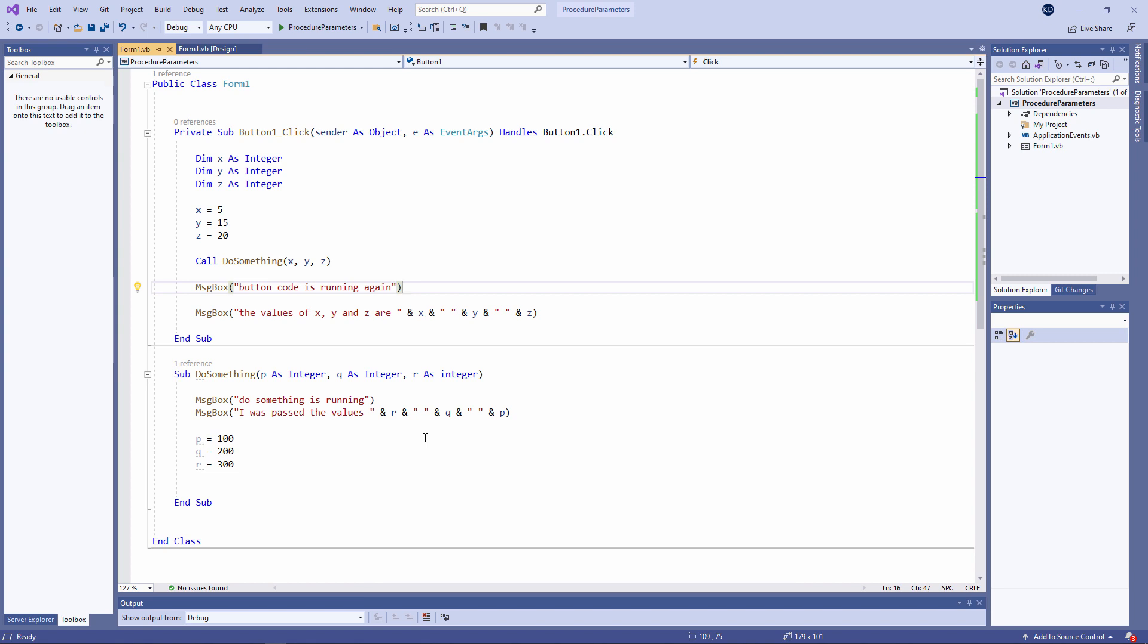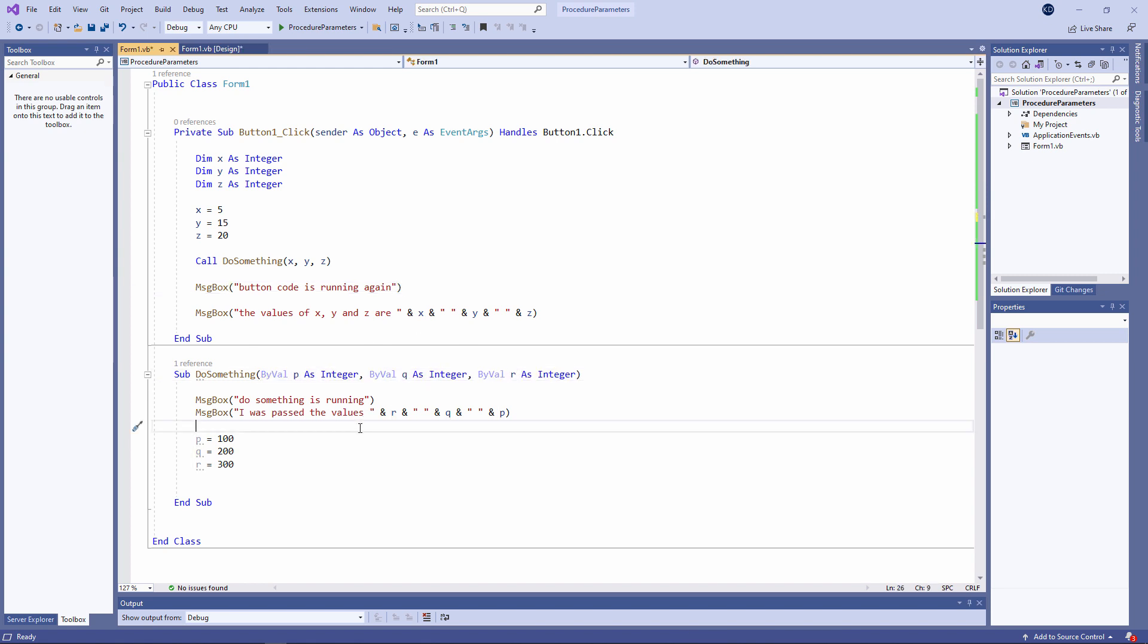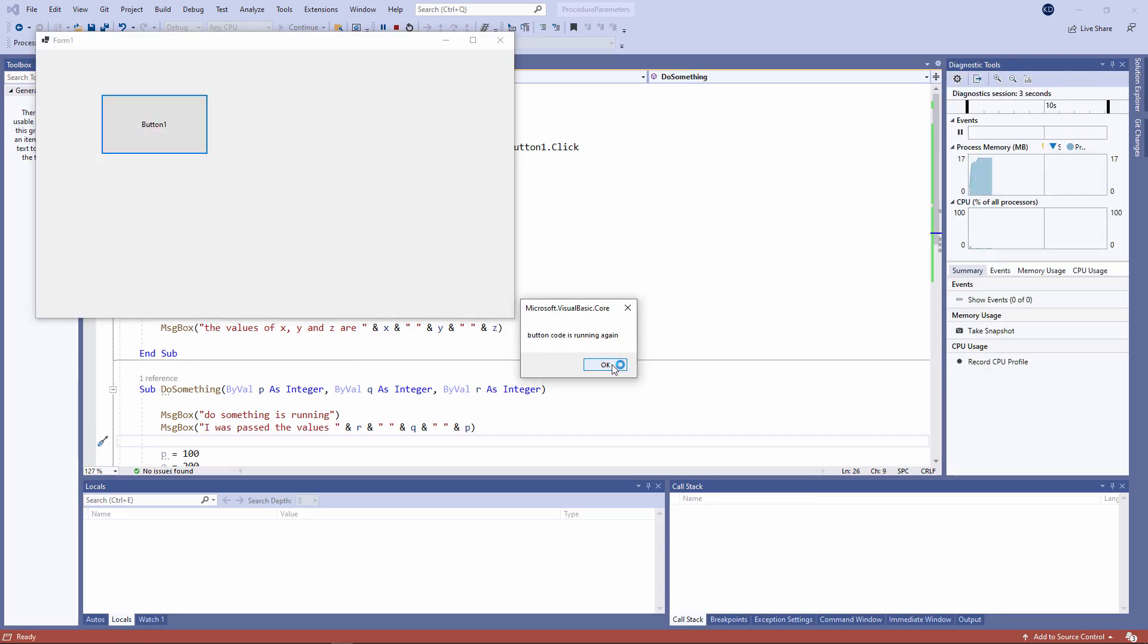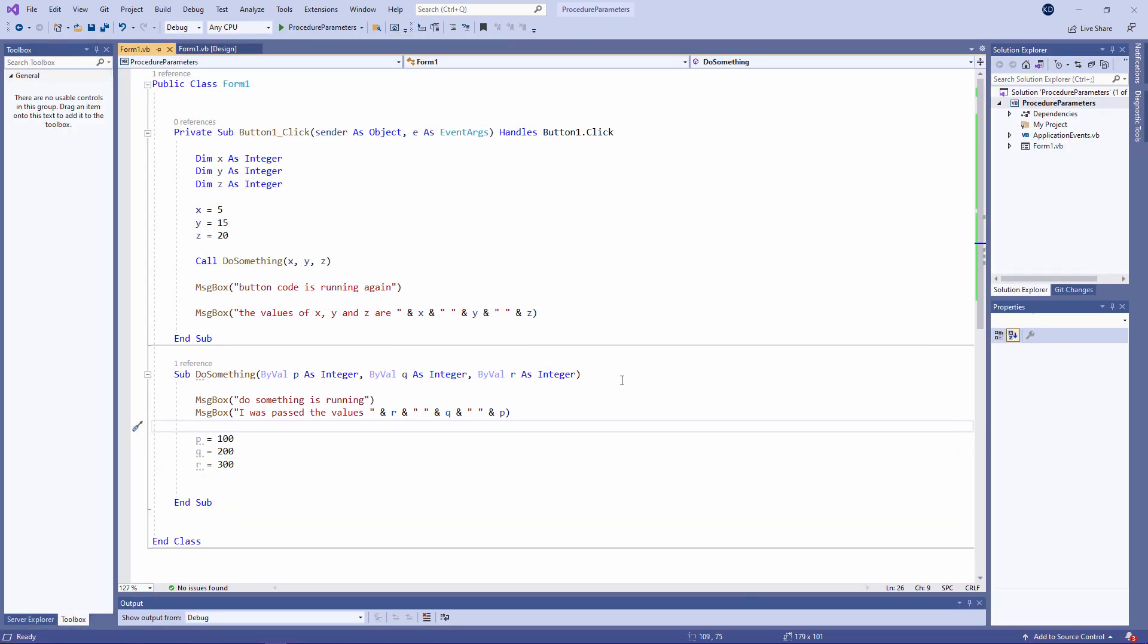We say that P, Q, and R are being passed by value. In fact, I can include the BYVAL keyword in front of them to make this explicit. BYVAL means that the parameter is actually a copy of the variable that it was passed. You don't need to use the BYVAL keyword because passing BYVAL is the default.